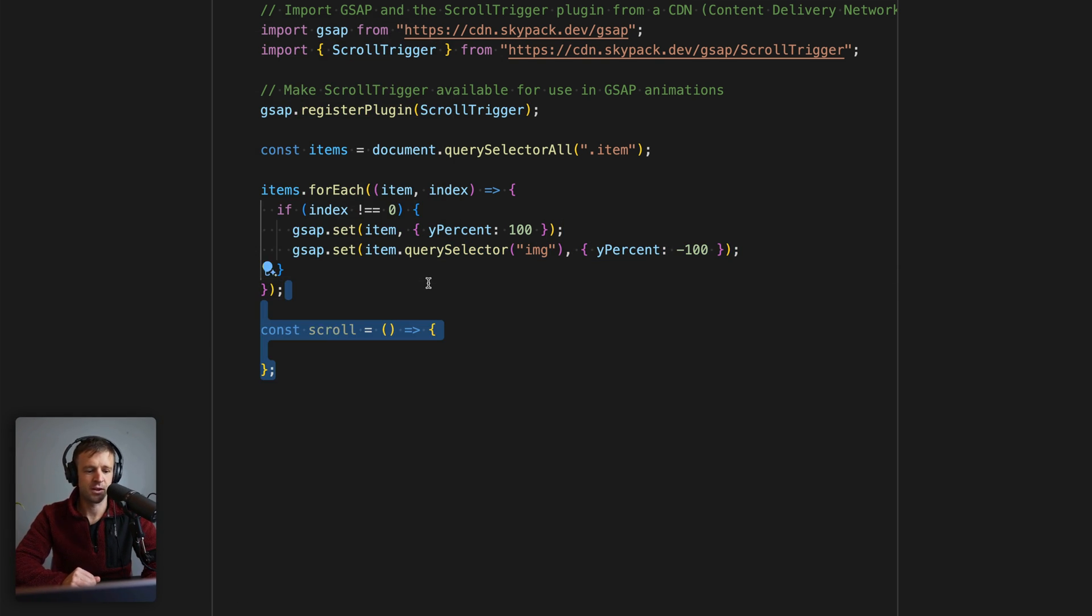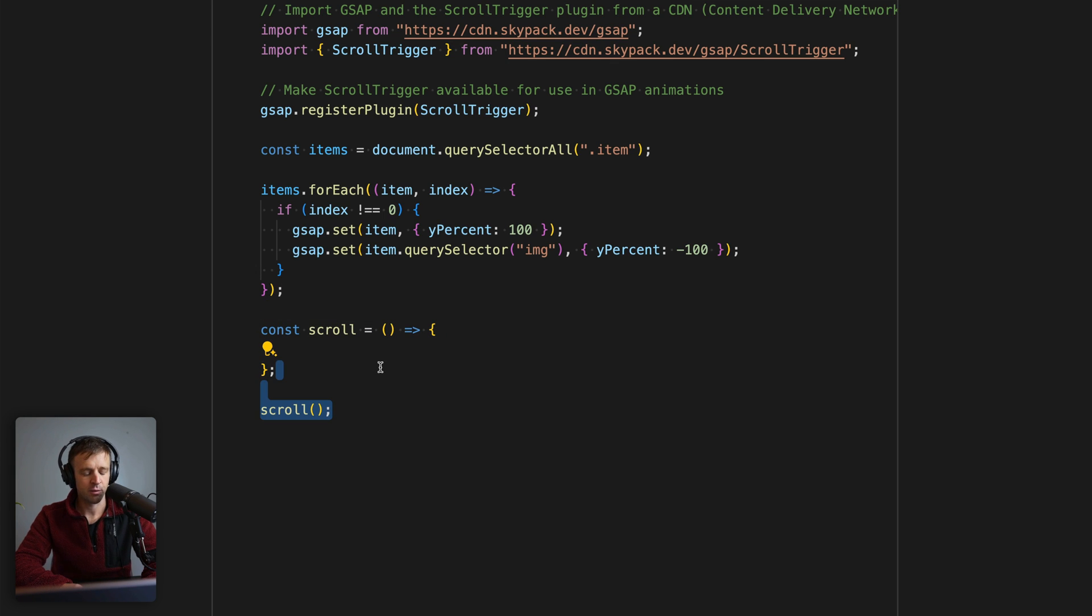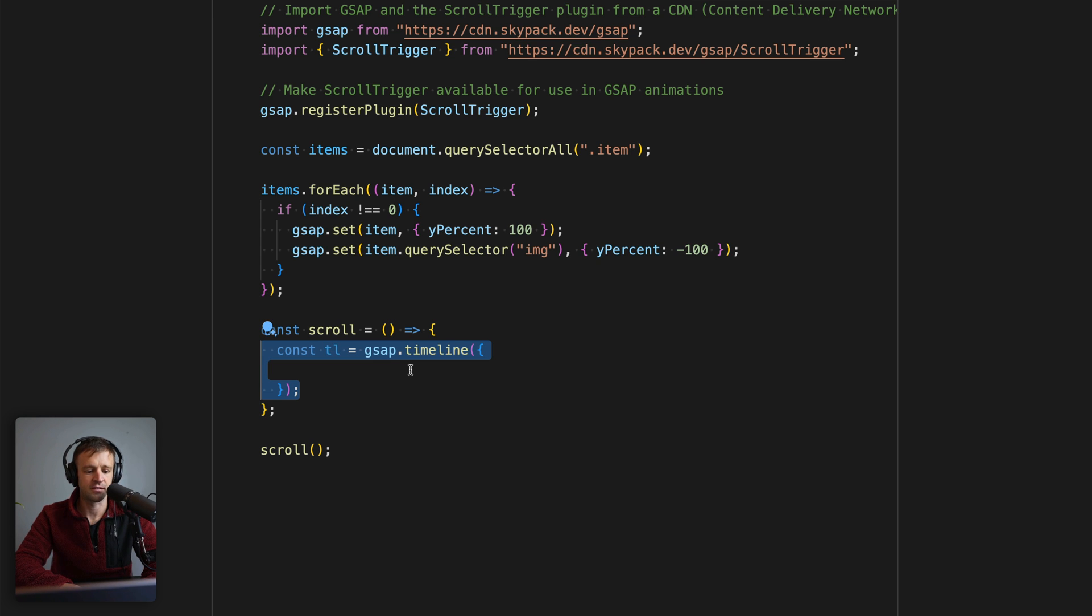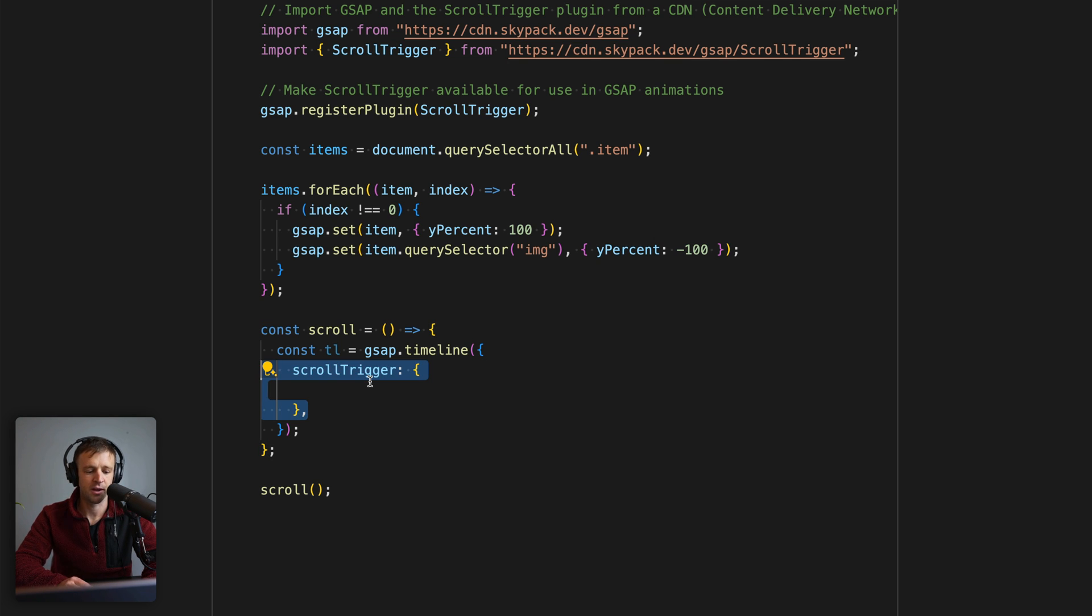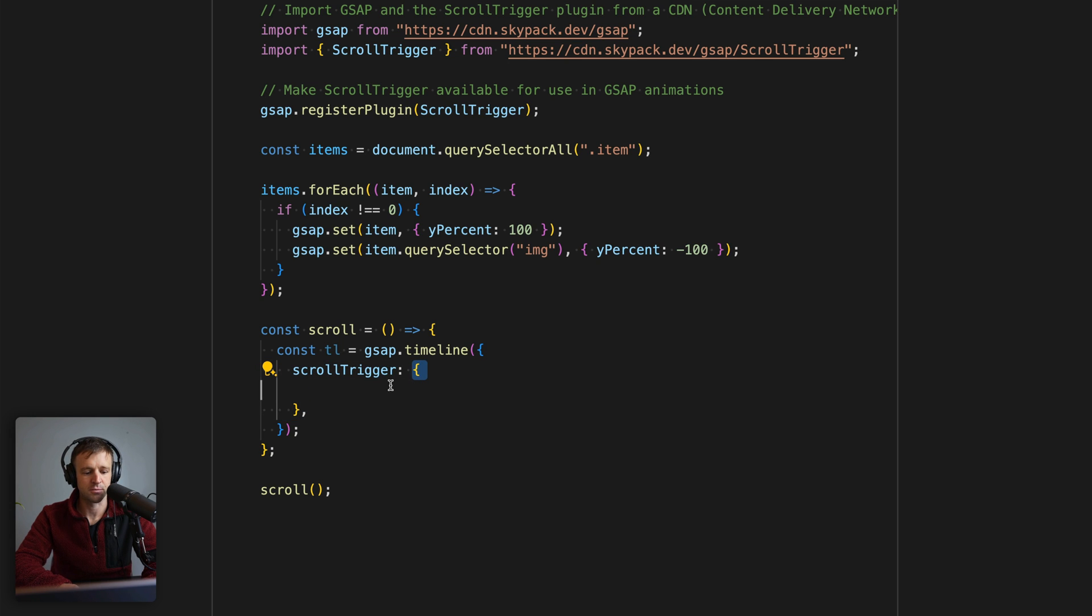Now we'll set up our scroll animation and define a function called scroll. This is just a function right here, and we're going to invoke it immediately. We'll define our GSAP ScrollTrigger inside of here. Let's go ahead and create a timeline. Now a timeline takes an options object—that's what this is right here. We're going to specify our options for this timeline. Let's give it that ScrollTrigger object, which again takes its own options object—these two yellow curly brackets right here.